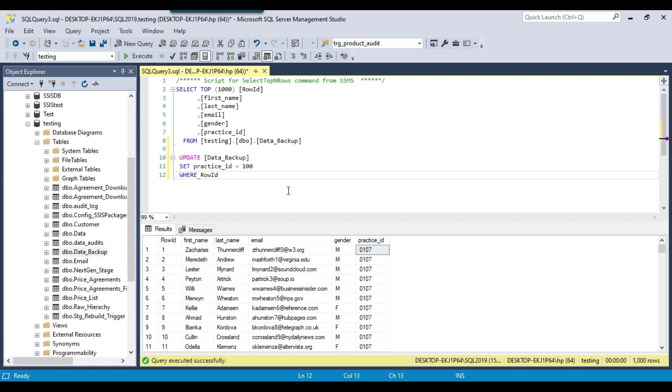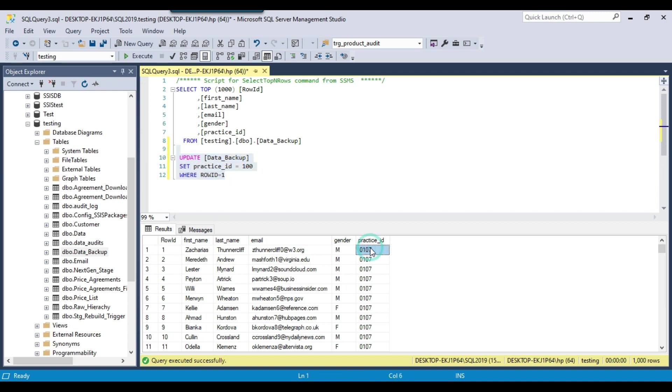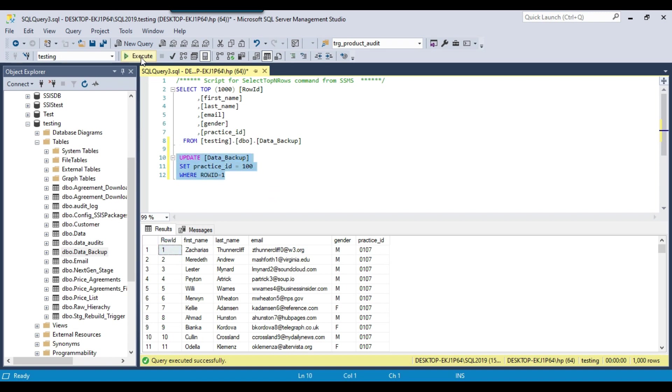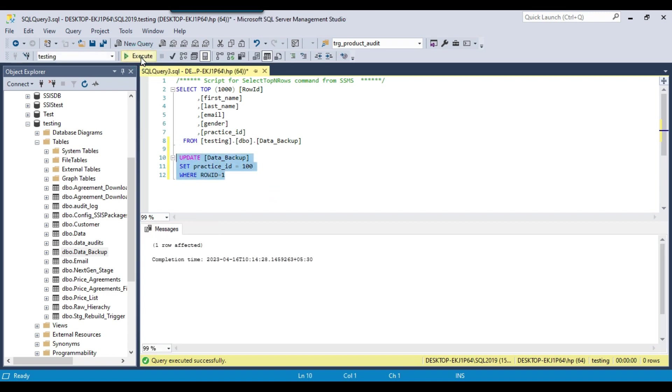So suppose I want to change this value with 100 WHERE row_id equal to 1. So now what will happen is that this particular record will be updated because the row_id is 1 for this particular record. So if I execute this query then the one record should be updated.